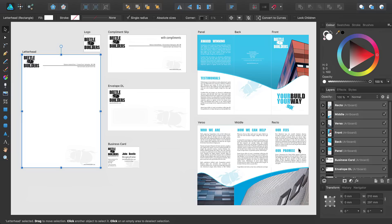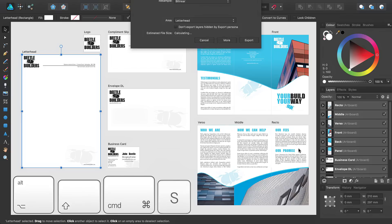If instead, you are intending to send the designs off for professional printing, you may wish to export them as PDFs. You can do this using the shortcut Alt, Shift, Command and S.